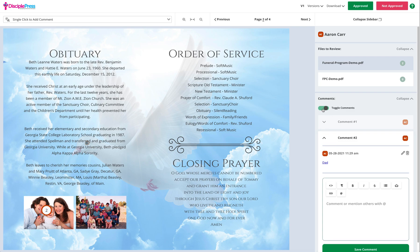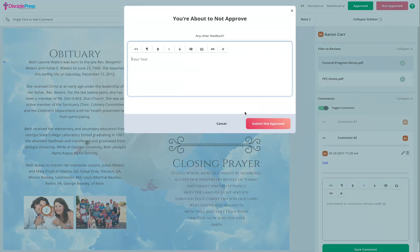Once we have finished submitting all of our changes, we can click 'not approved,' submit any other additional comments that you have, and then click the submit not approved button.